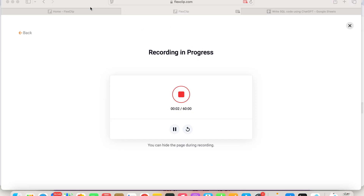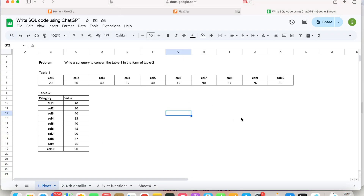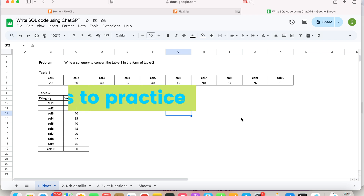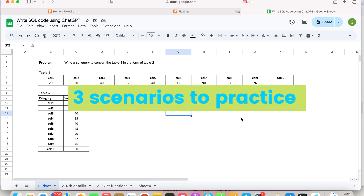Hey everyone, welcome to our YouTube channel Runify. In this video, I'm going to tell you how you can write your SQL query with the help of ChatGPT. These videos are to help you increase productivity and are not intended to replace your thinking or your coding expertise. What I have done for this video is I have taken three scenarios with different problems in SQL and we will try to gather the script with the help of ChatGPT.